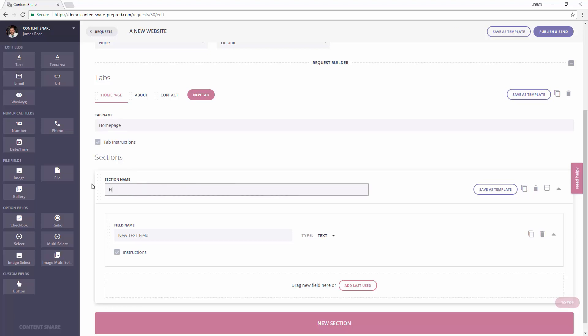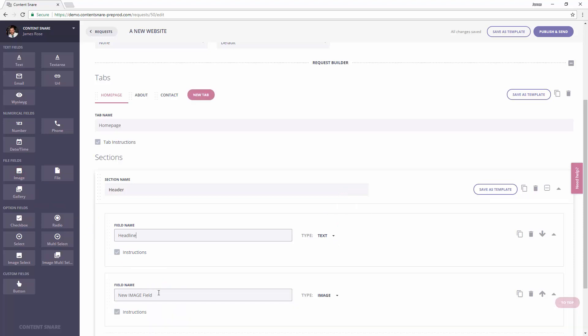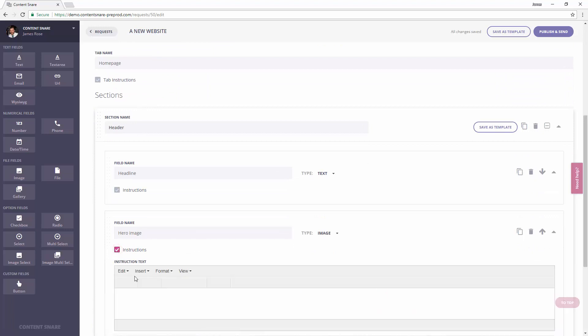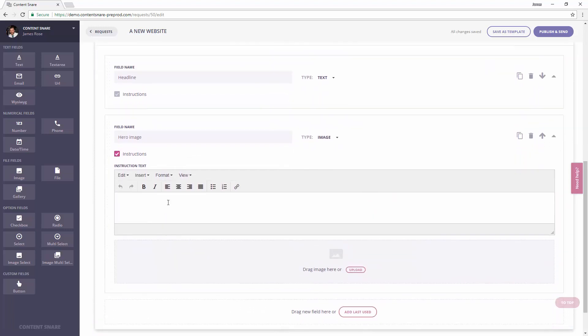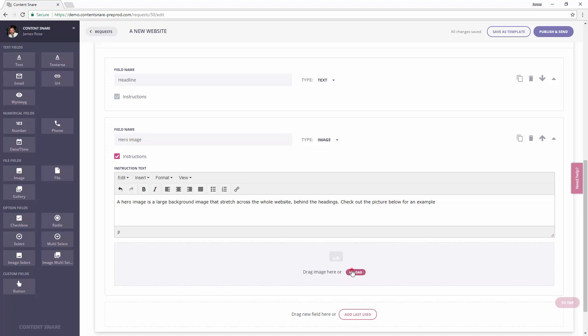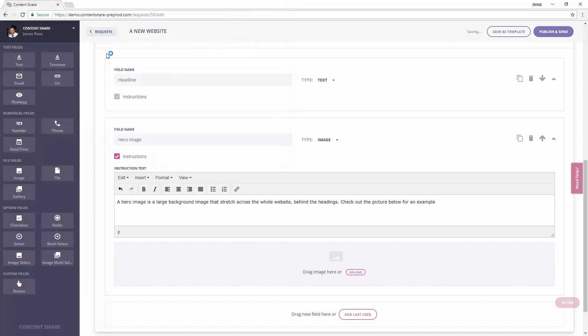Let's start with the header. A typical hero header might have a headline. That's a simple text field. We'll need a hero image to go behind it. Your client might not know what a hero image means, so you could write them some instructions by ticking the box and typing.